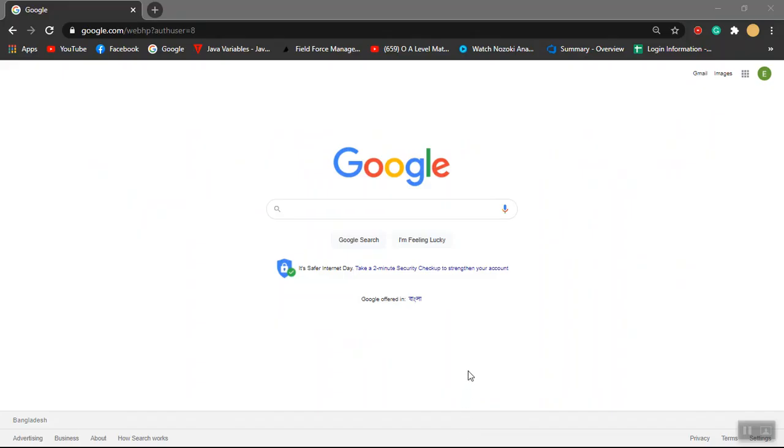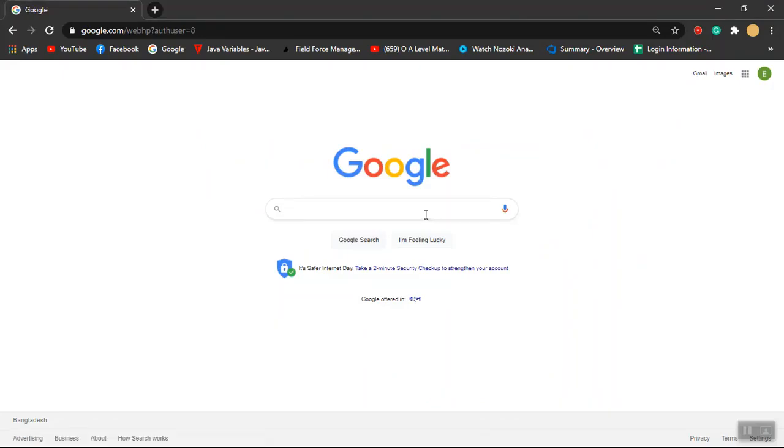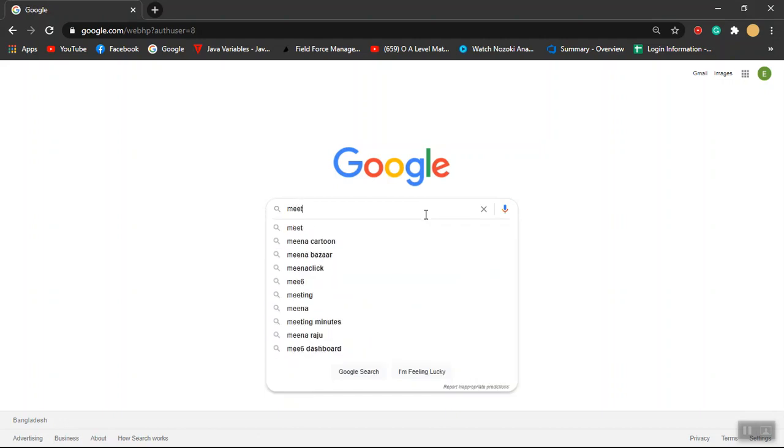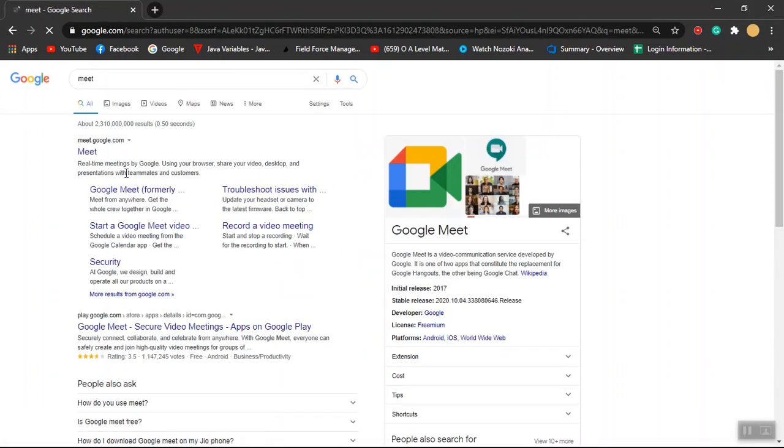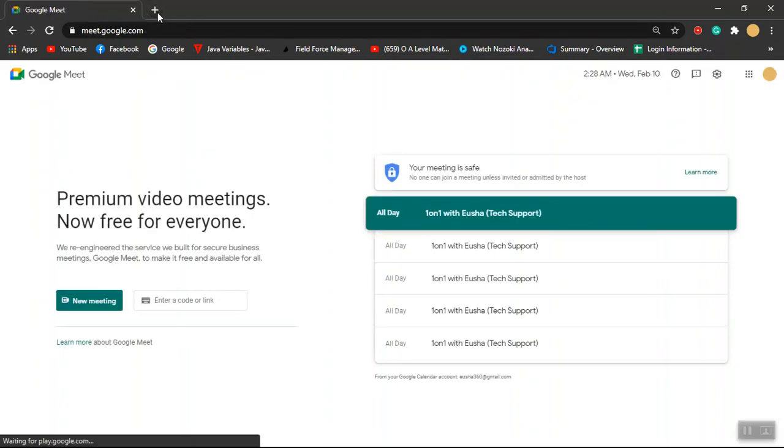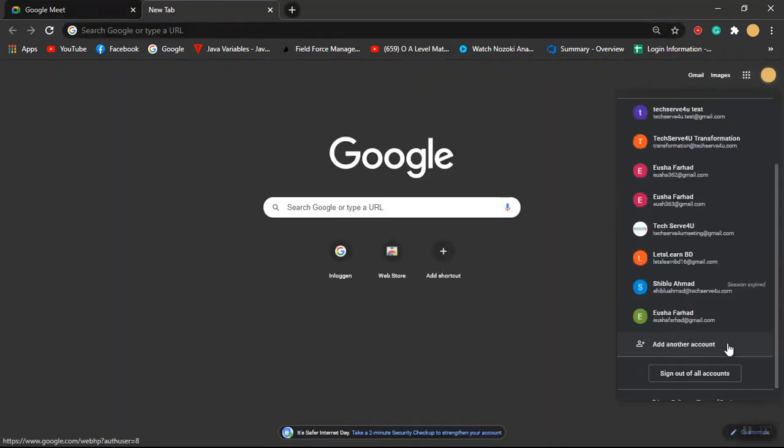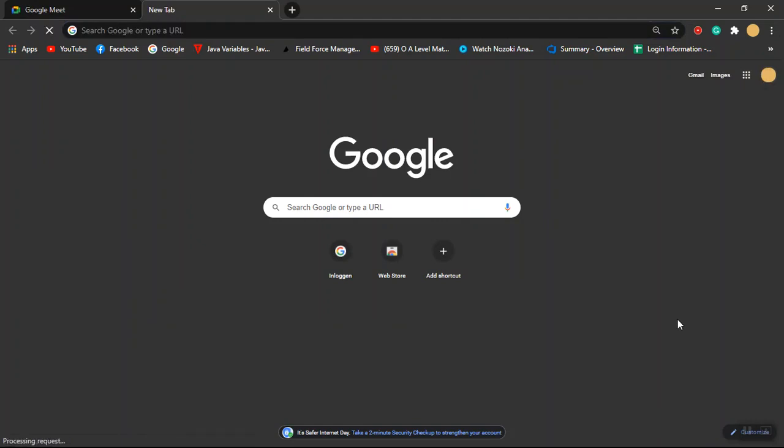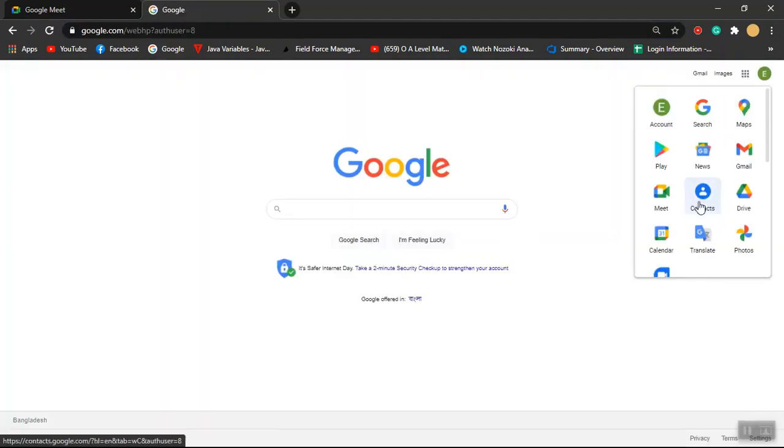Over here I have opened my Google Chrome. Now to open Google Meet, you can either search for Meet over here and you can open Google Meet from here like this, or another option is you can just click on the Google Apps and then scroll down and just click on Meet.